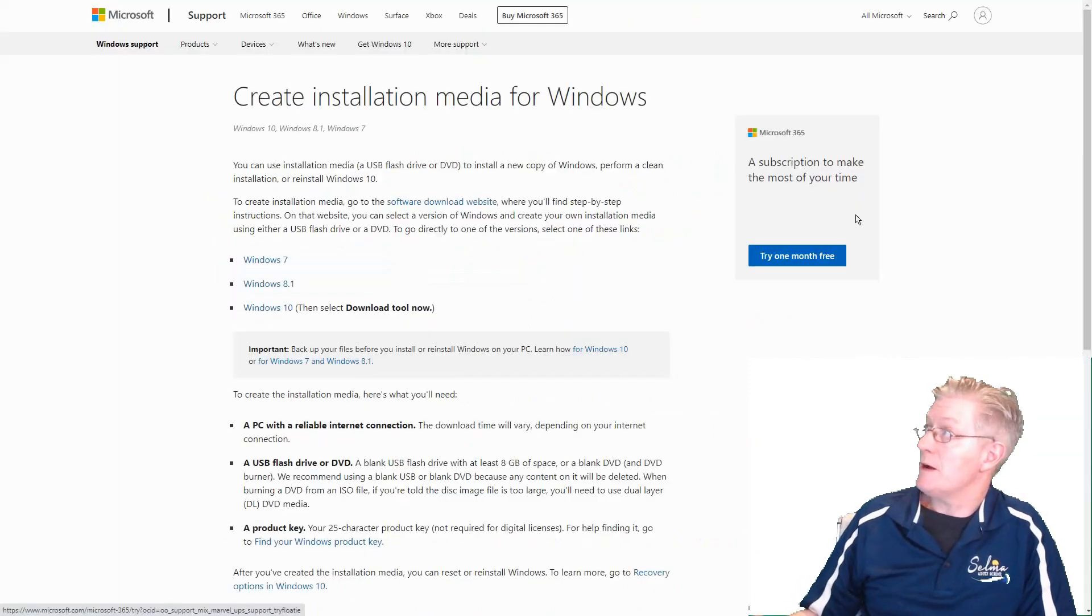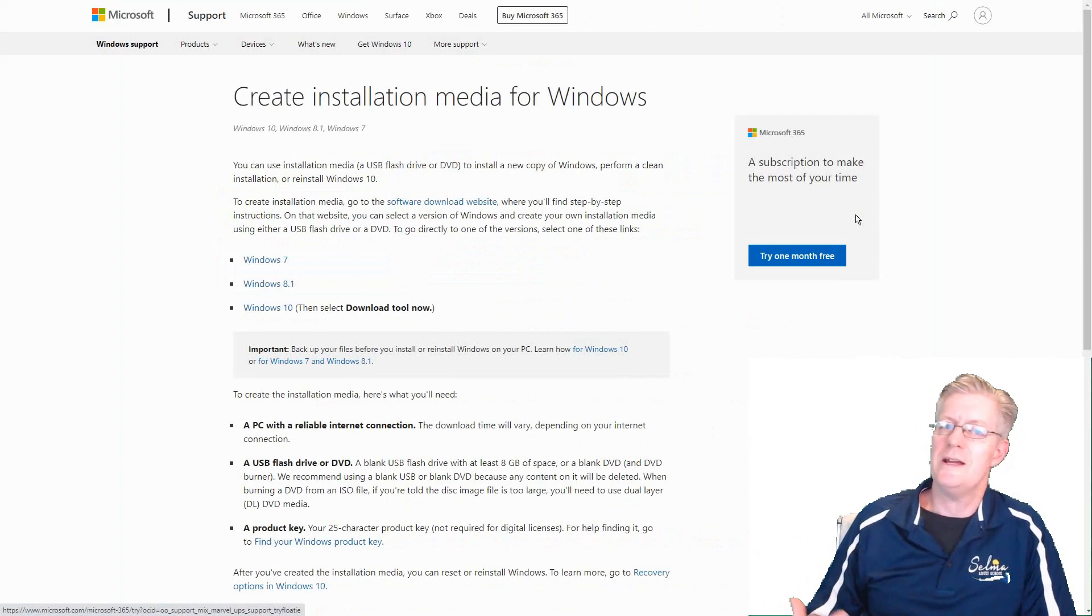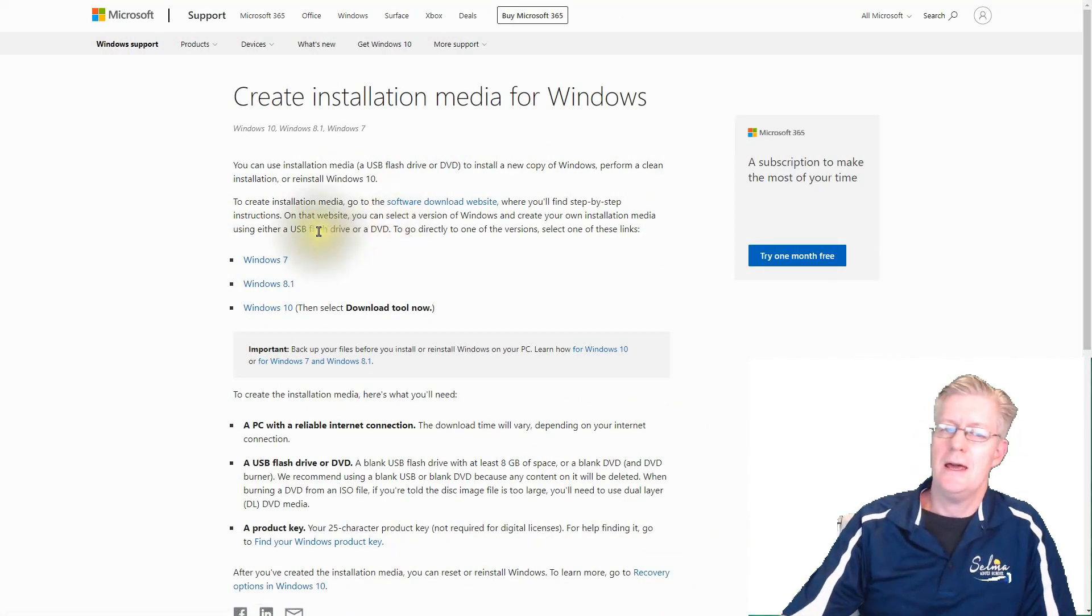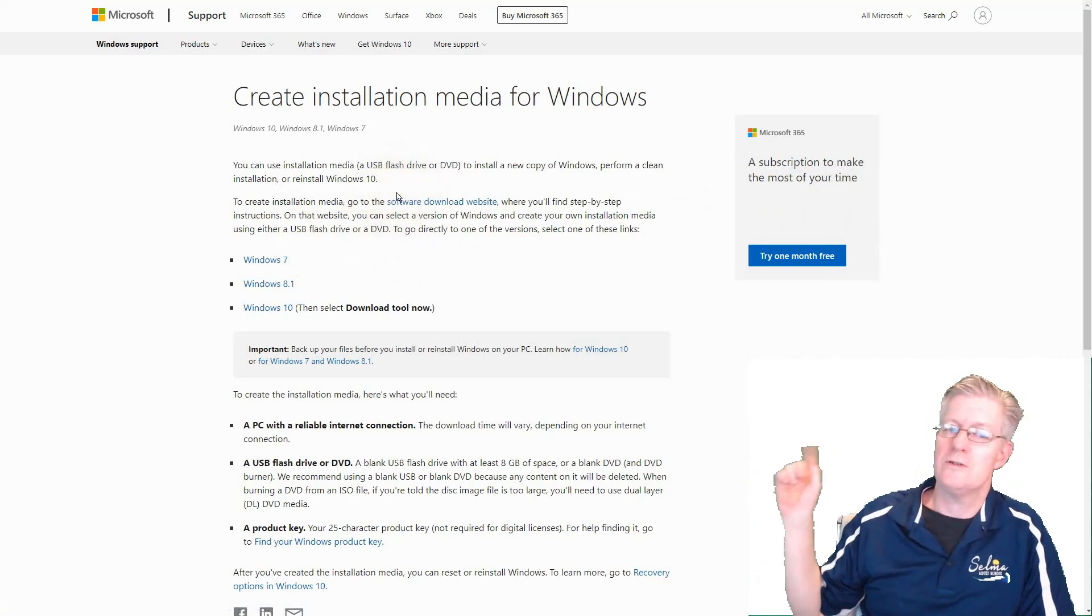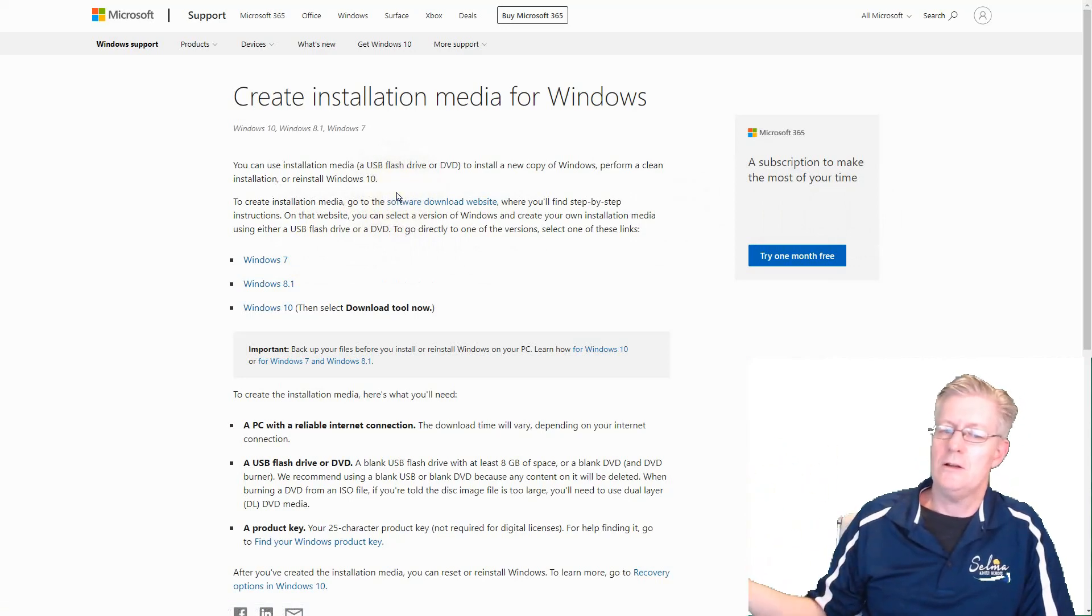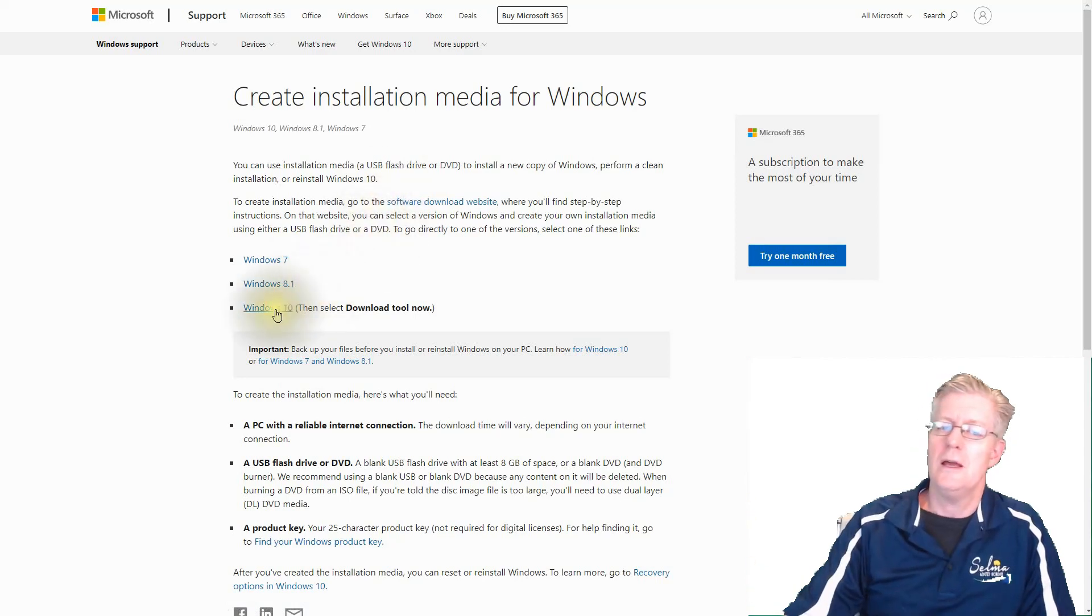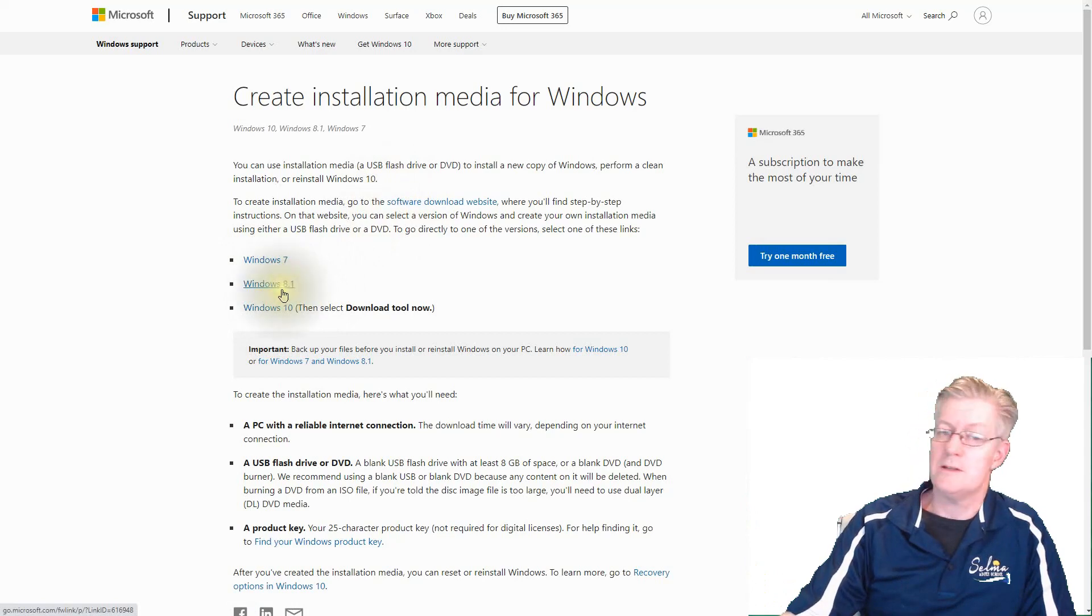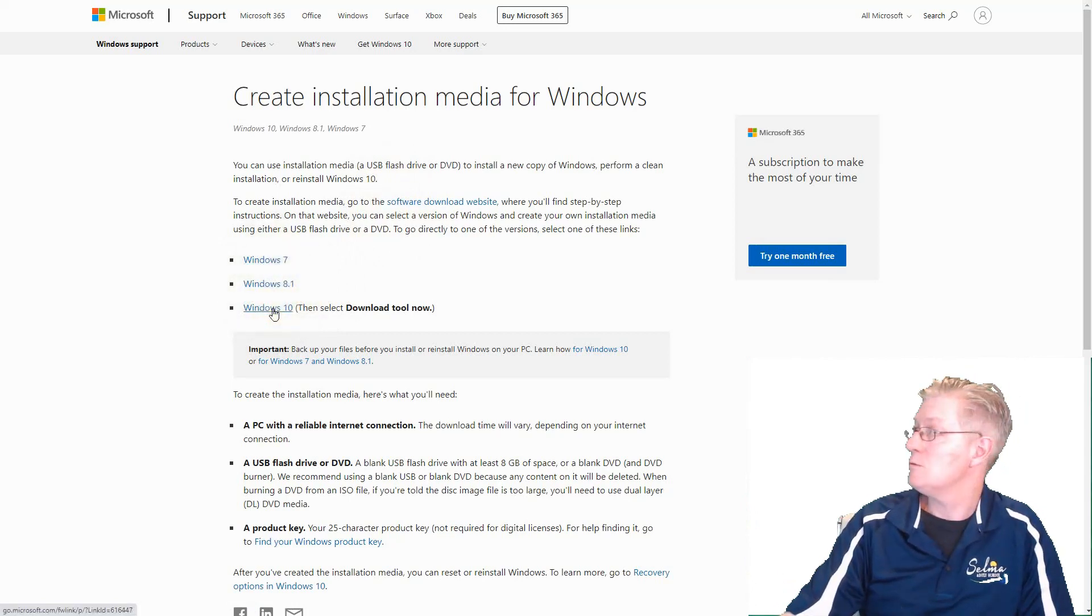So here's Microsoft.com, they have what's called Create Installation Media for Windows. At this window, you notice that you have Windows 7, Windows 8, Windows 10, that would include something like Windows 11 as well. You simply click on your operating system. If you have 7, click on 7. What I'm going to do is click on Windows 10.